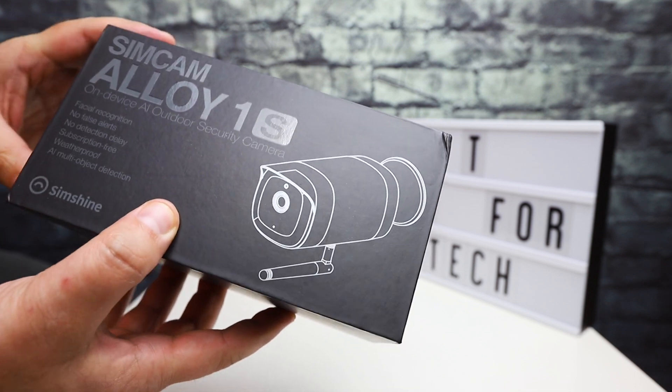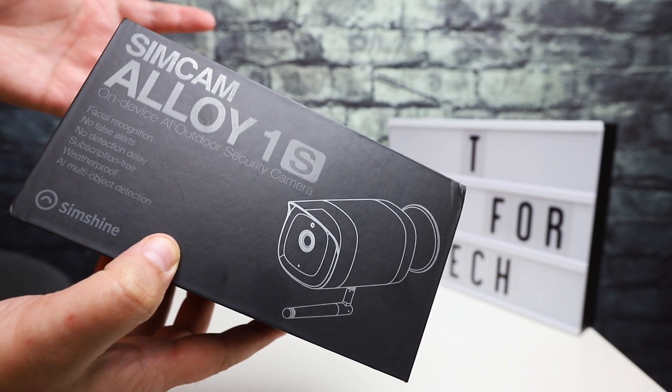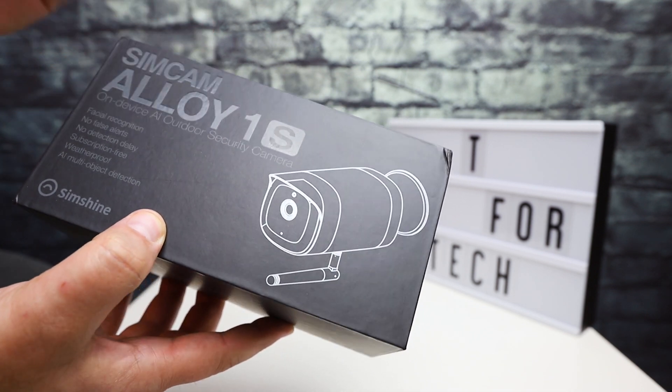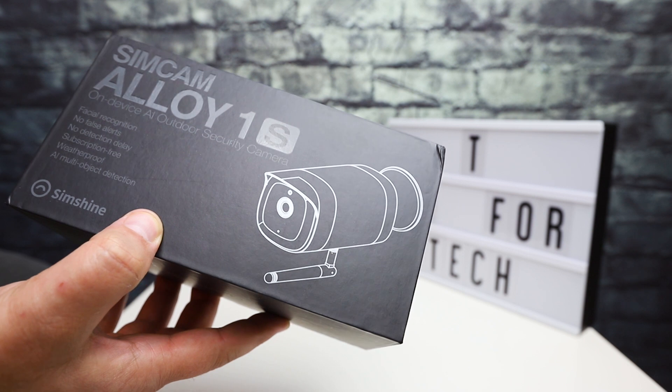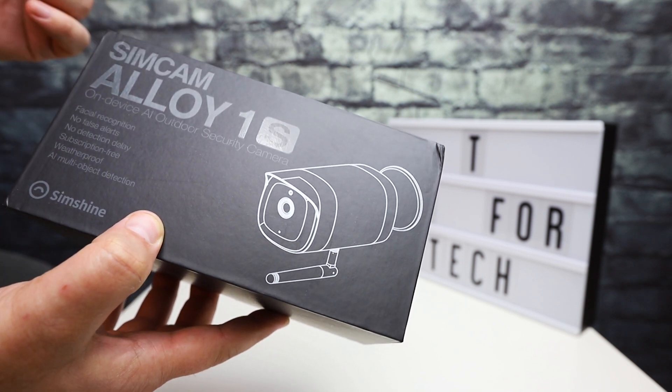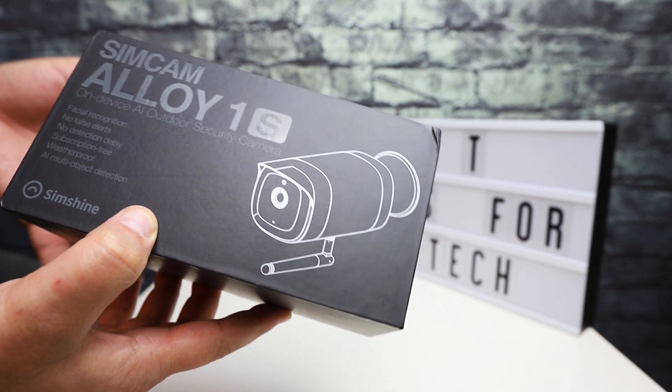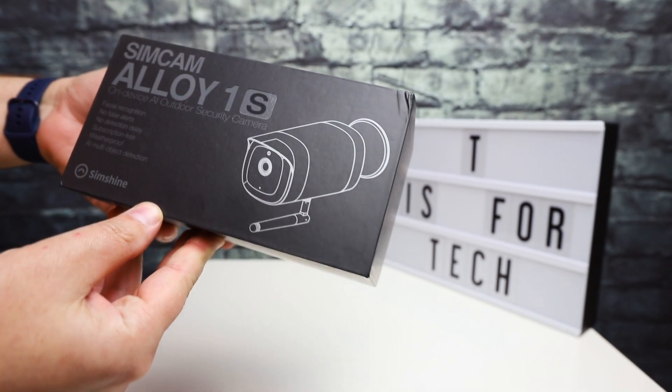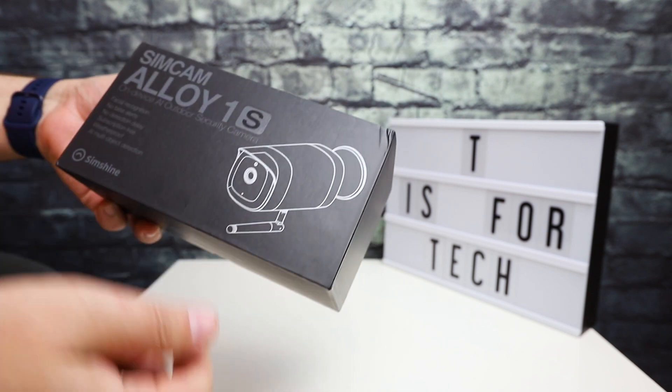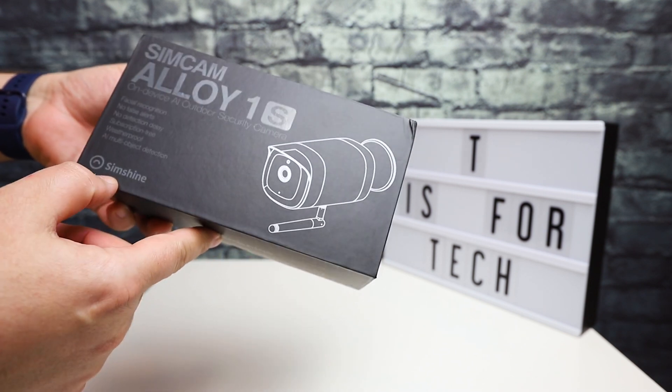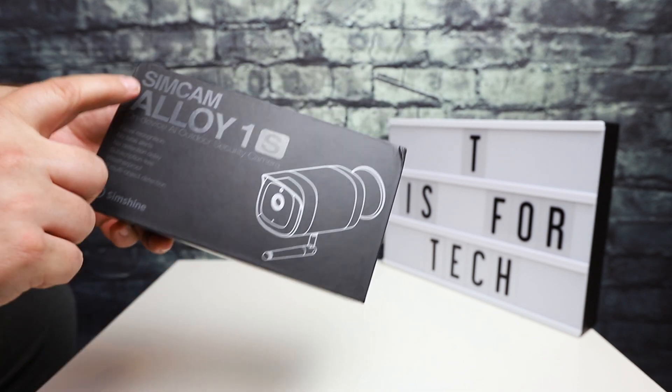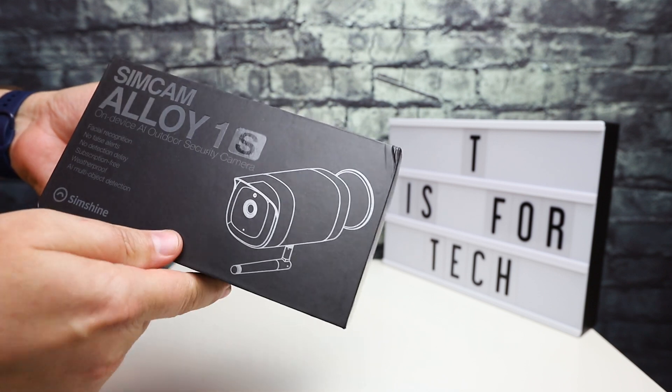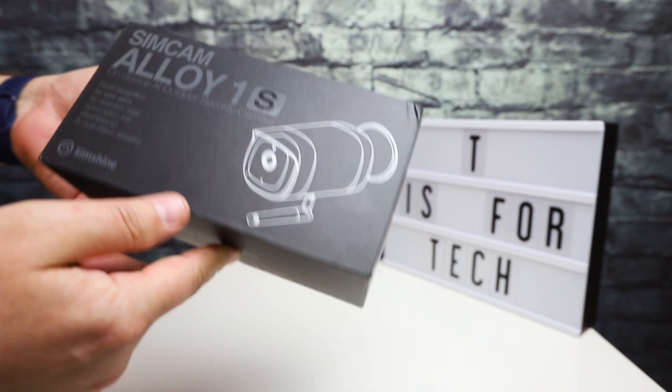If you've subscribed to the channel, you know that I've been doing a bunch of these lately. I've had the opportunity to review a handful of different devices from different manufacturers and this one comes to me from Simshine, the SimCam Alloy 1S.